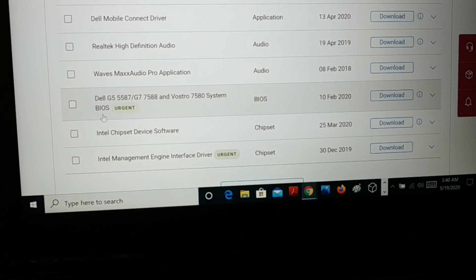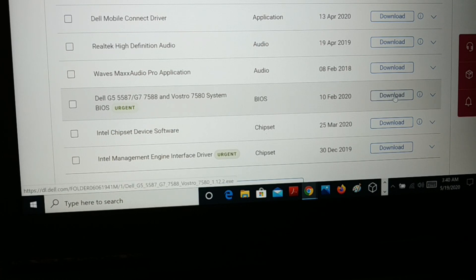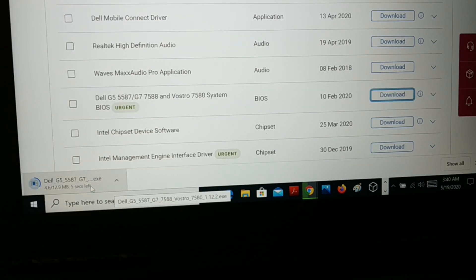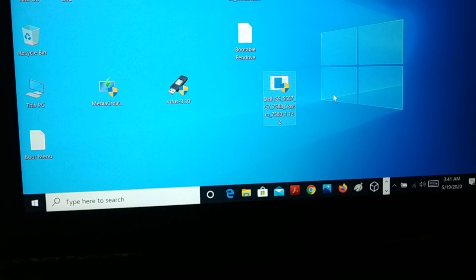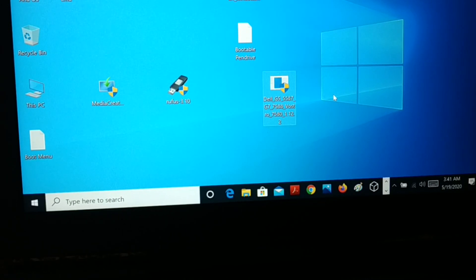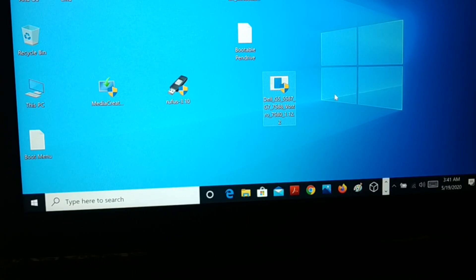Once it detects your product, you can see the driver and download section. You can see the BIOS was released on 10 February 2020 — download it. You can see it is downloading. Now before you install it, make sure your PC is well charged and your power cable is plugged in. Make sure your PC is charged at least 20 to 30 percent. Do not unplug the power cable.